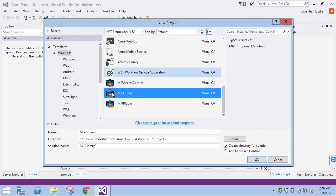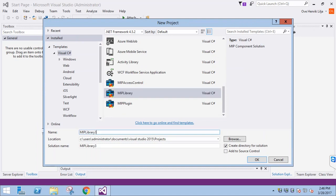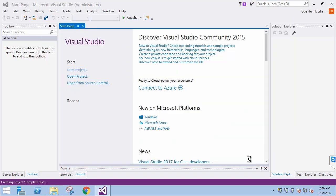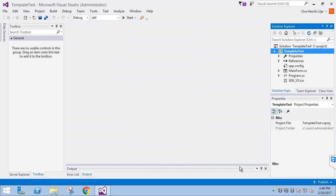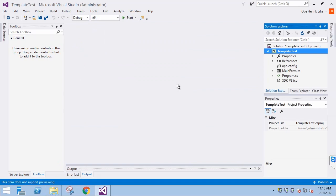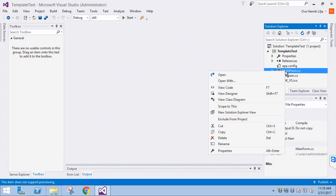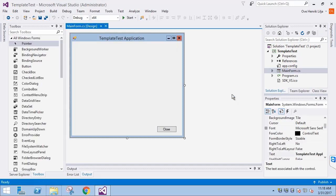Let's go back to Visual Studio and select MIP library and name this project Template Test. First, let's look at the graphical elements. It's basically just an empty window with a close button and an associated event handler in the code.